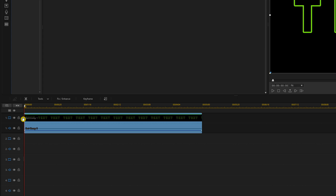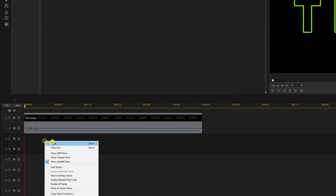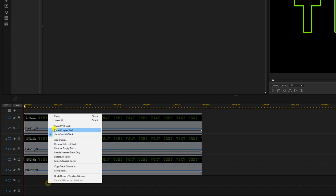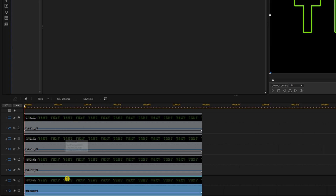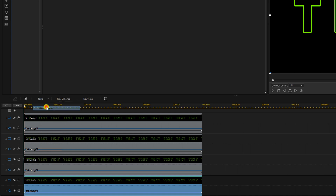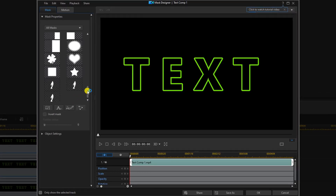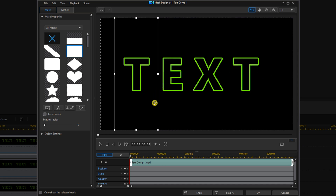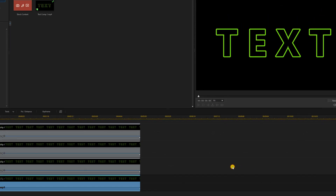Now I'm going to copy and paste this into the other tracks that I'm going to need. I'll right click on it, do copy, select the next track and do paste — and repeat that for each additional track. Next I'm going to go to Tools and then Mask Designer. I'll choose the square mask and use the nodes to make sure that only the T is selected, then click OK. I'm going to do the same thing with each letter, just selecting a different letter each time.